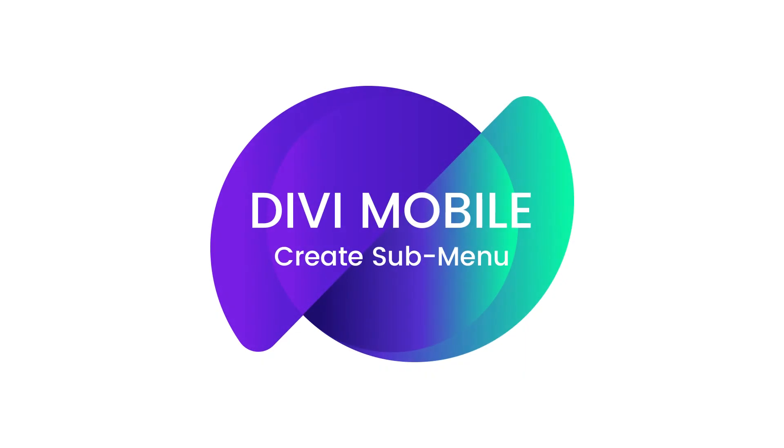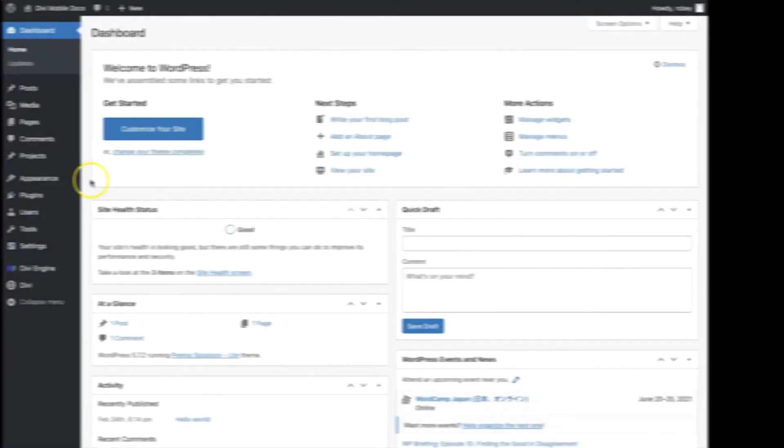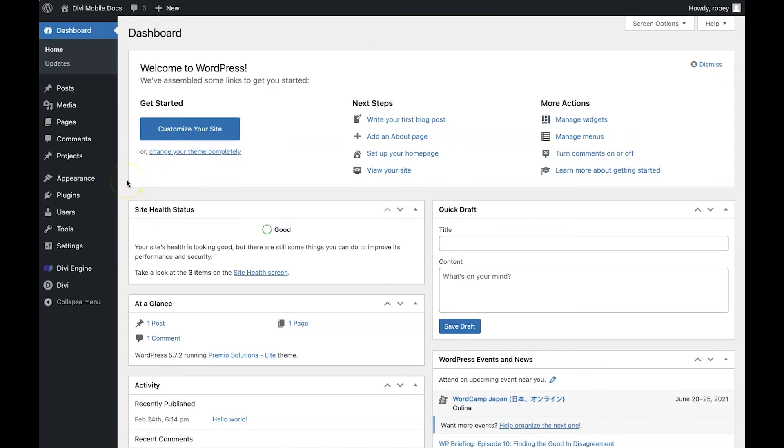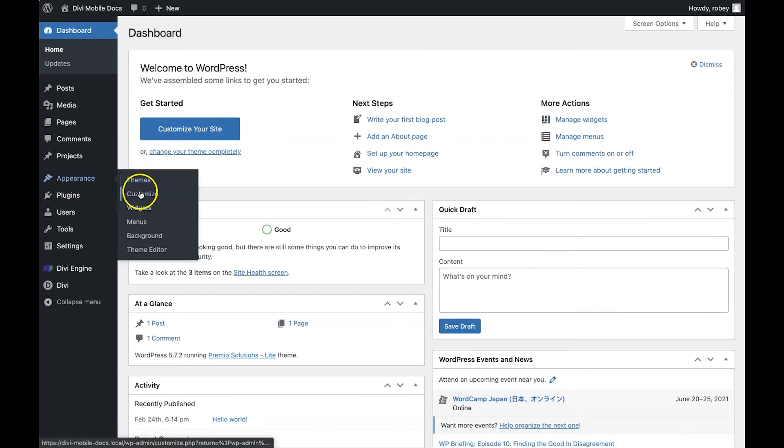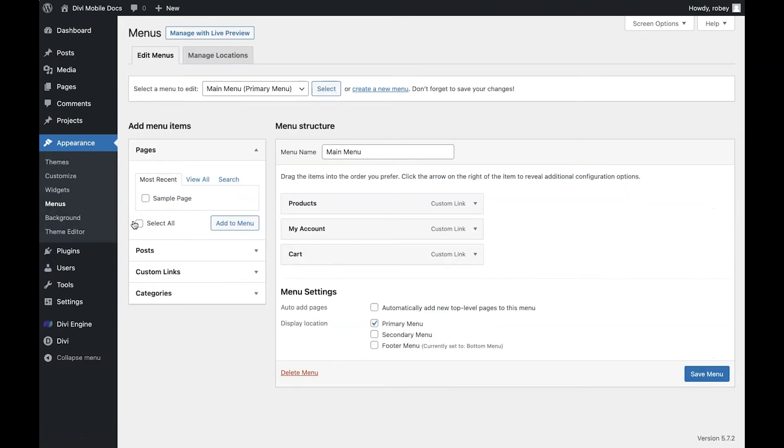Okay, now that I've got my menu looking great, I've decided that I also would like to add a sub-menu to the products menu item. To do that I have to go to Appearance and then Menus and add my sub-menu from here.